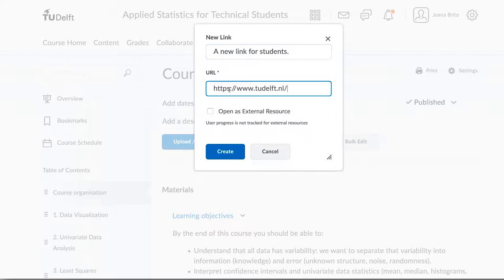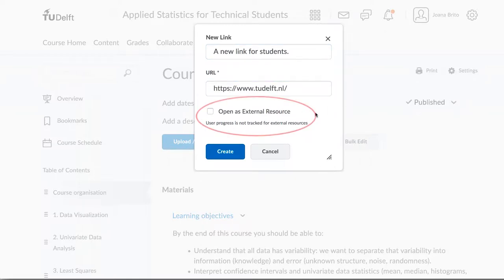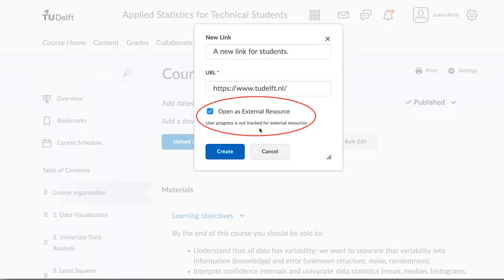We always recommend that you open the link as an external resource. Use this checkbox. The reason is that this setting always works and that the resources then open in another tab in the user's browser. This indicates clearly that this resource exists outside of Brightspace.